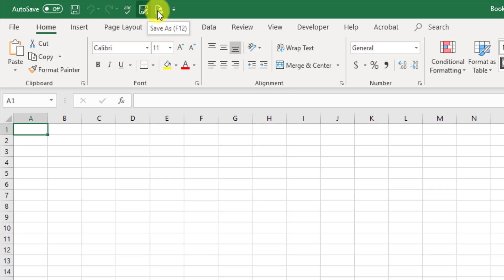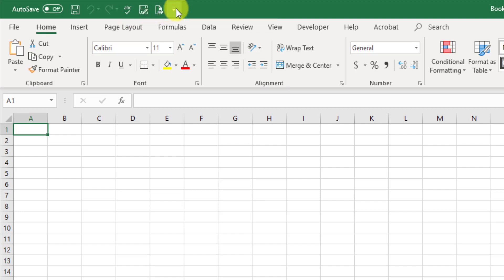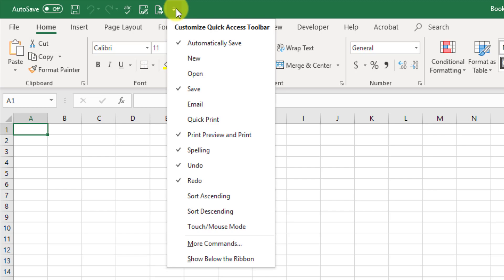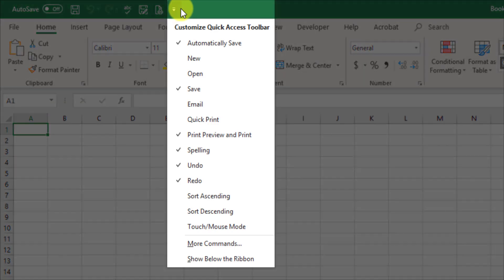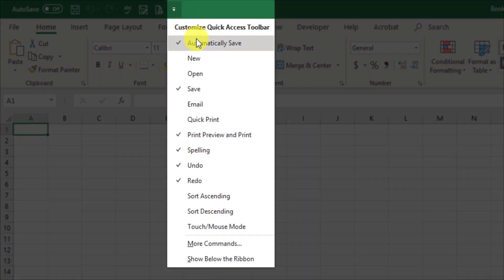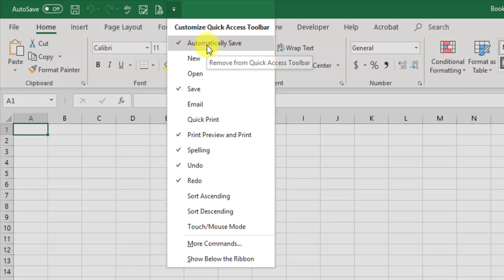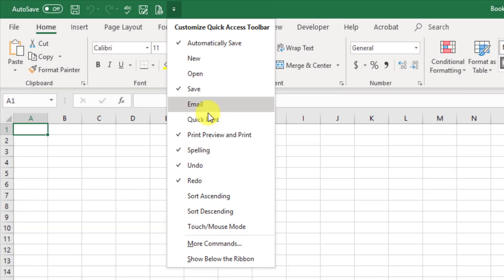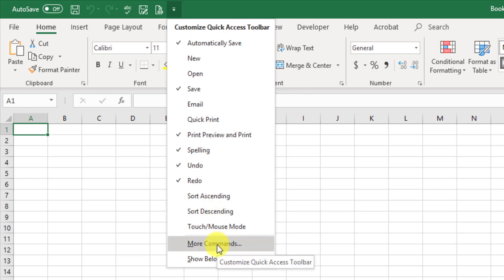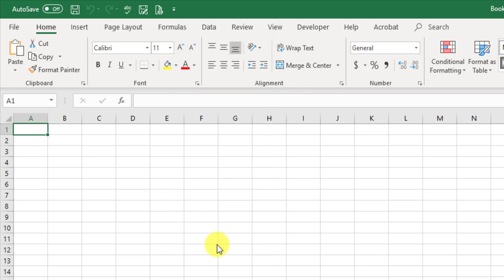You can, of course, add and customize whatever you want here by clicking on this little drop-down, and the more common features are going to be listed right here. But if you want to add more functionality to this, just scroll down to the More Commands and click on this.